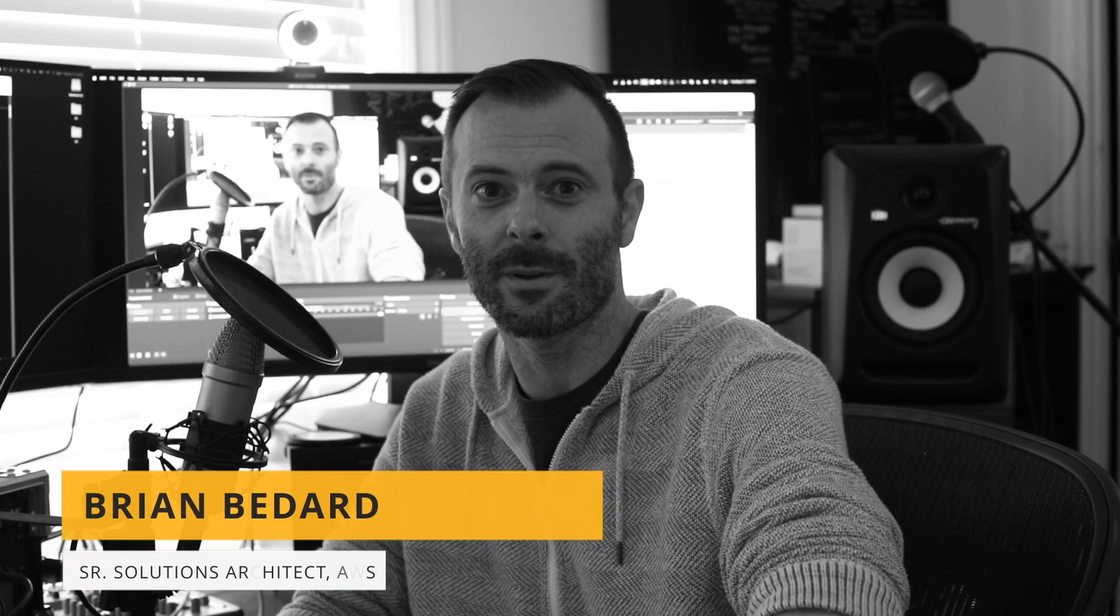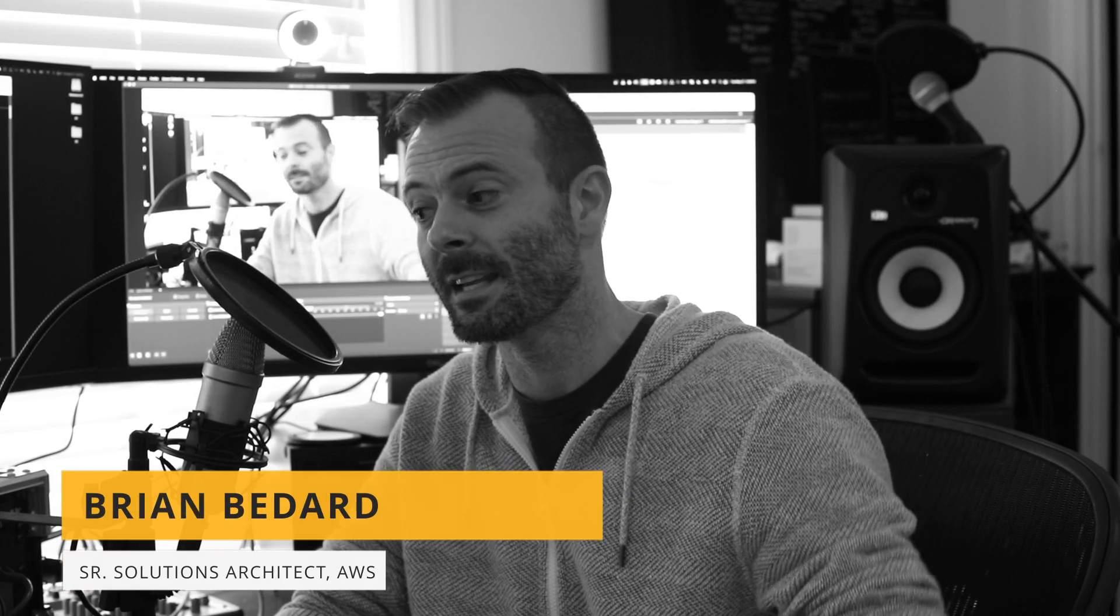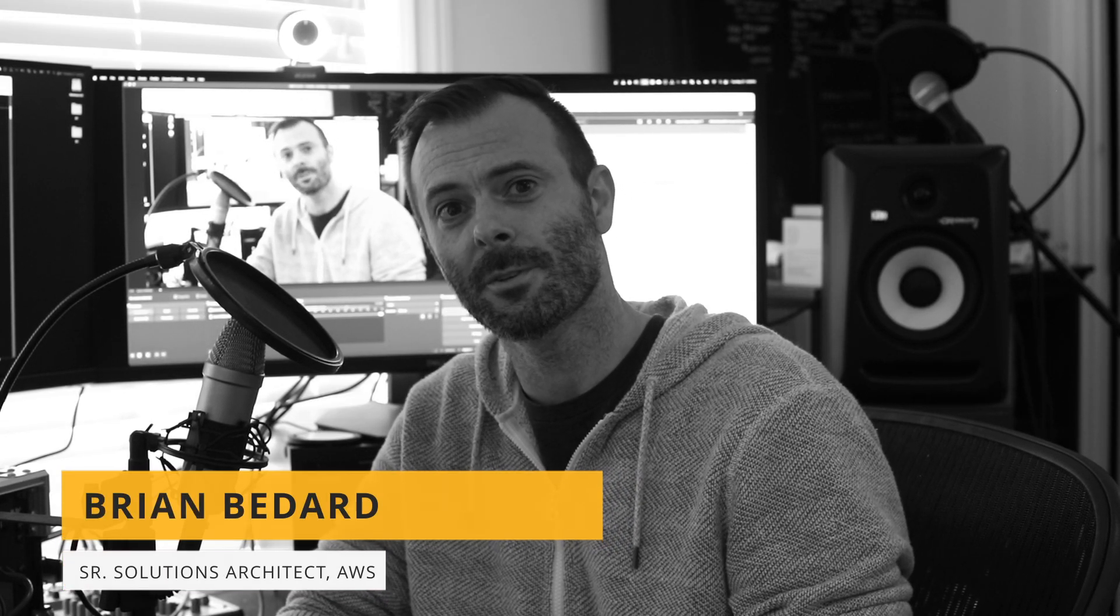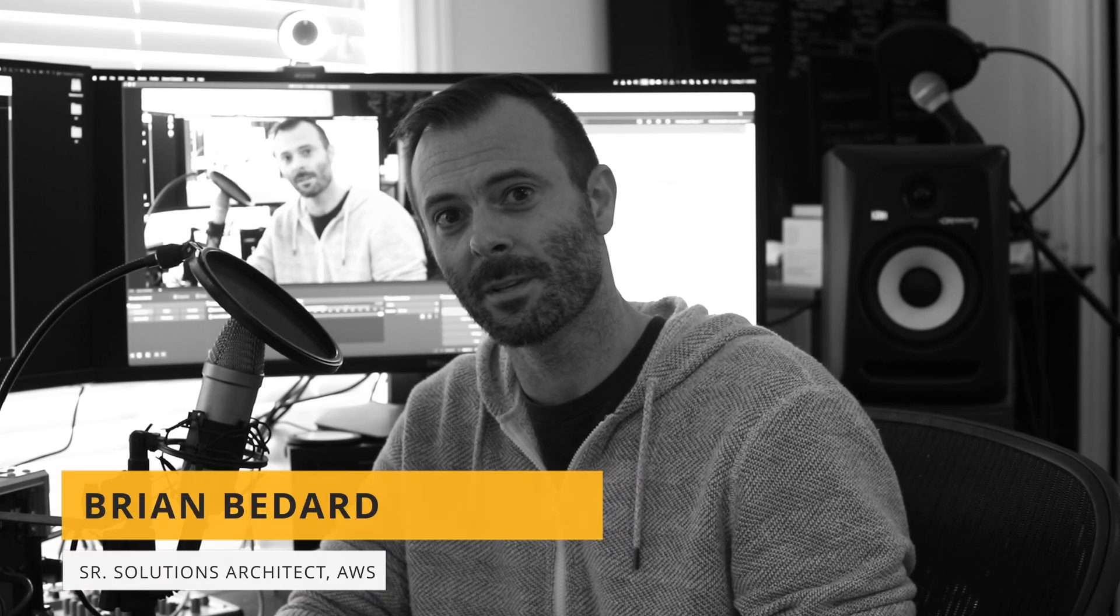Hi, I'm Brian Bedard. I'm one of the solutions architects at AWS, and today I'm going to introduce you to AWS Elemental MediaLive Anywhere and show you how to get started in the AWS console.